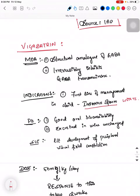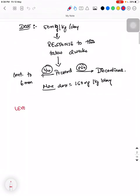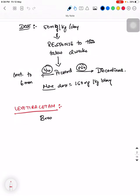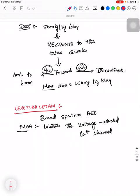Next drug is Levetiracetam. It is a broad spectrum antiepileptic. Its mechanism of action: it inhibits the voltage-activated calcium channel. A memory tip: since the name contains 'C', it acts on calcium channels, and since there is no 'N' in the spelling, it does not act on sodium channels.